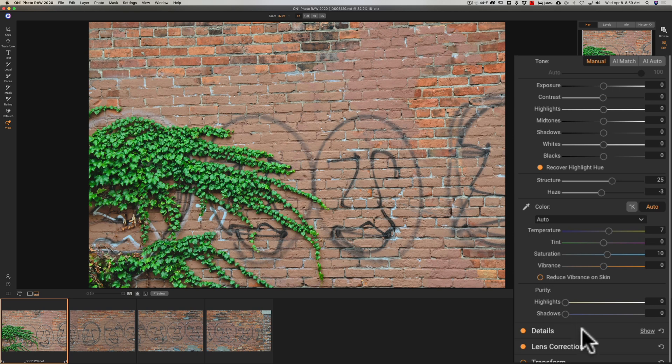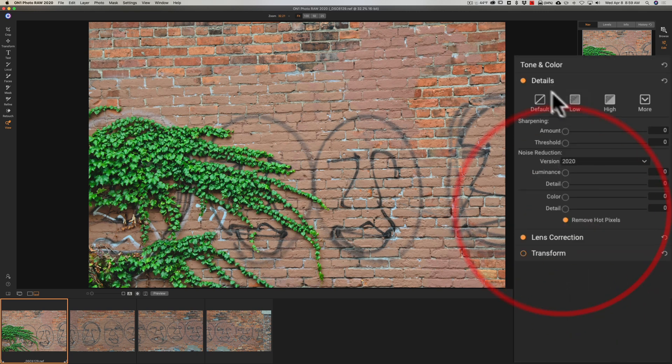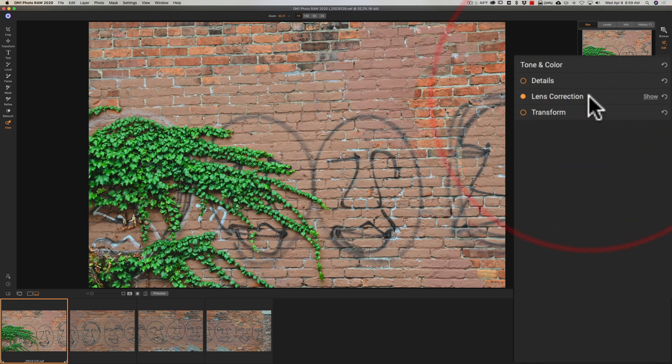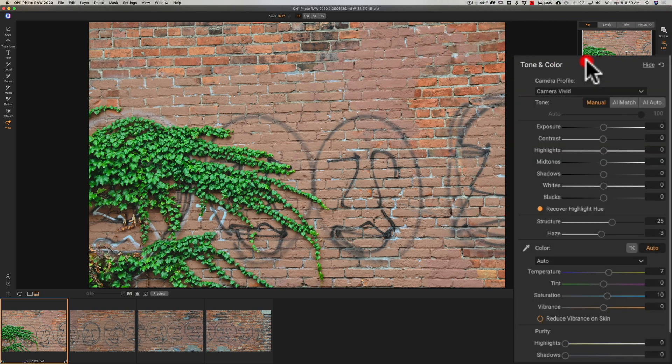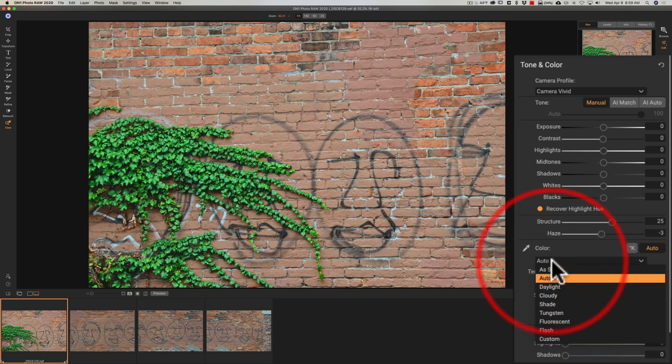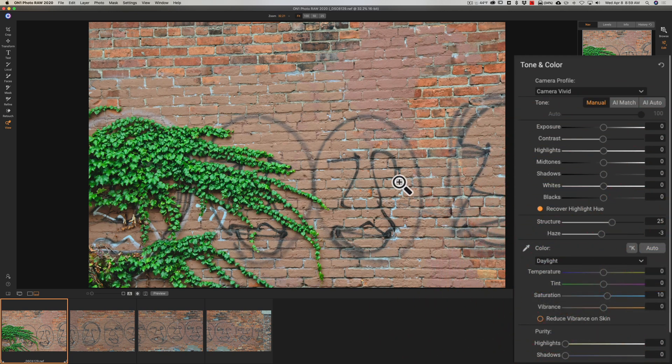So I'm happy with that detail I'm not going to do anything there I'm going to turn that right off we have lens corrections turned on so that's good. So now I processed this first image didn't do a lot to it but I did change the profile which is significant and the white balance which also is significant let's just go with daylight.